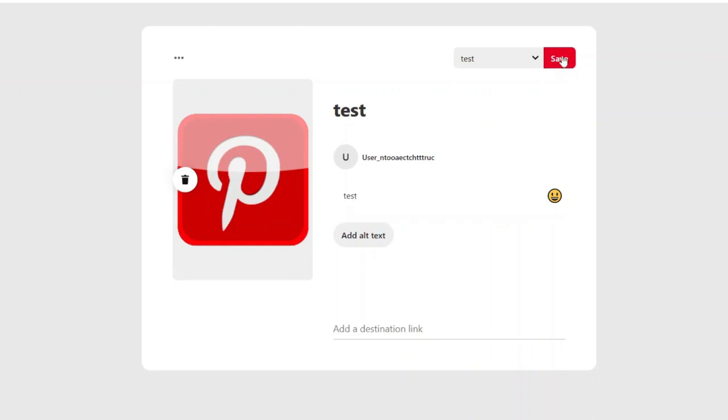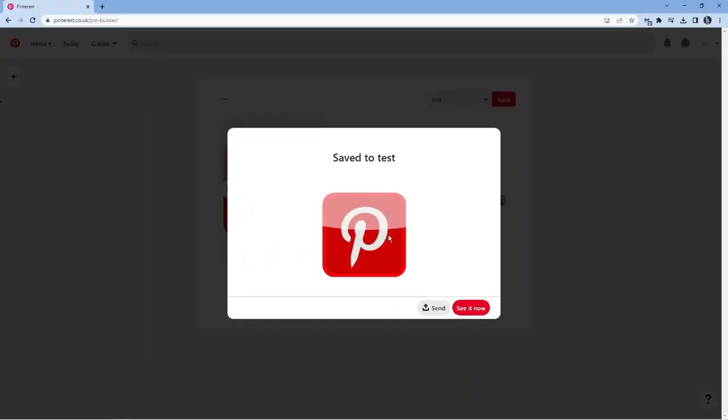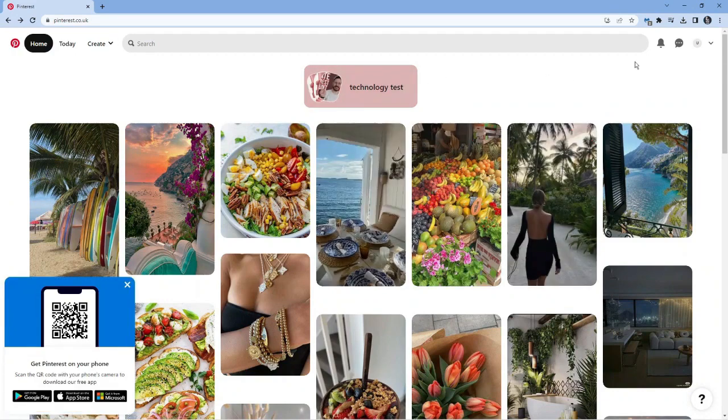And then what you want to do is click the save button in the top right hand corner to save this and create your board. After a second, that's going to go through and that's going to create your board and the first pin for your board.